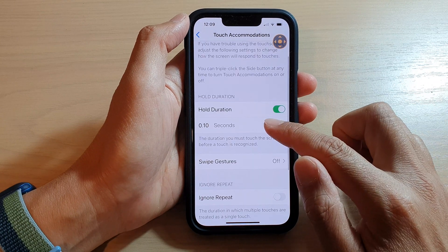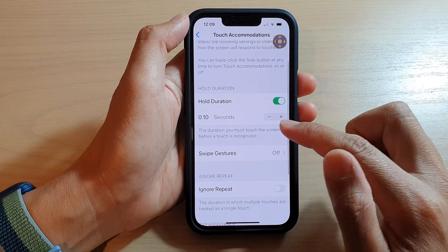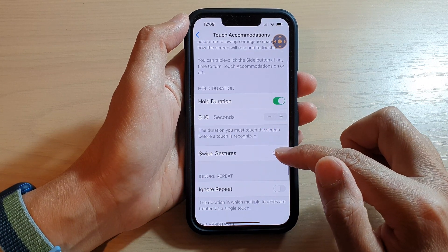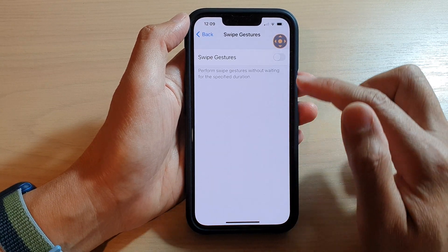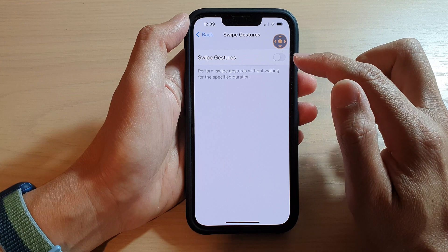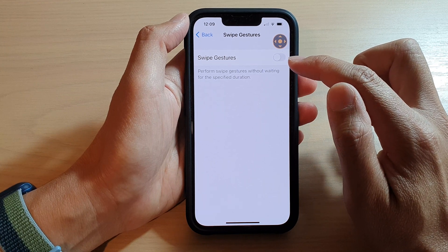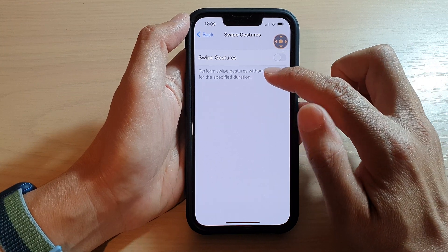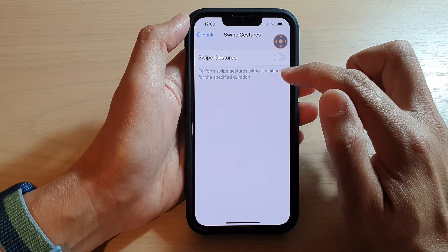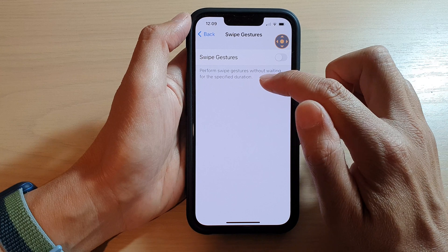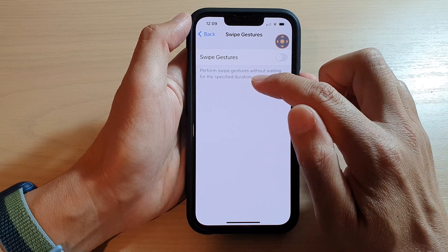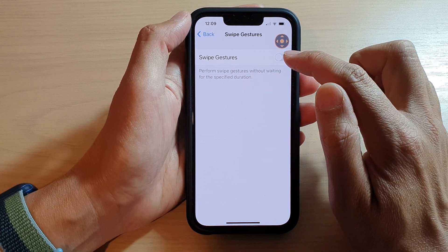Now you can go down here and choose to enable or disable swipe gestures, to perform swipe gestures without waiting for the specified duration.